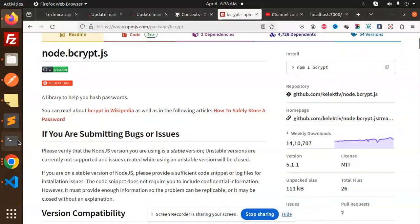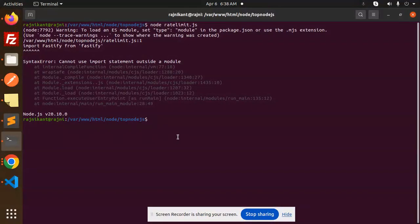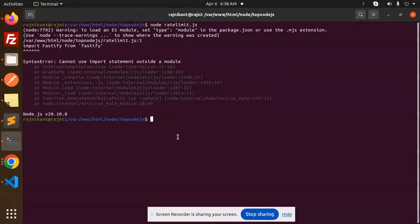Hello friends, welcome back to the new tutorial of Node.js. Today we are going to solve another issue: cannot use import statement outside a module. Those who haven't subscribed to my channel yet, please do subscribe, and if you like the video, please like, share, and comment.